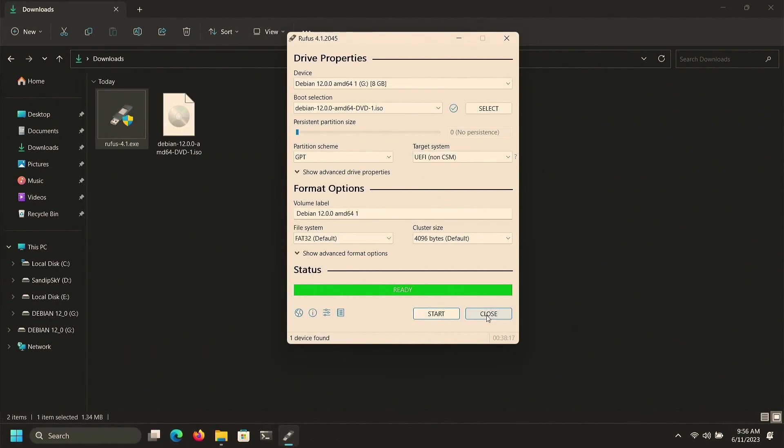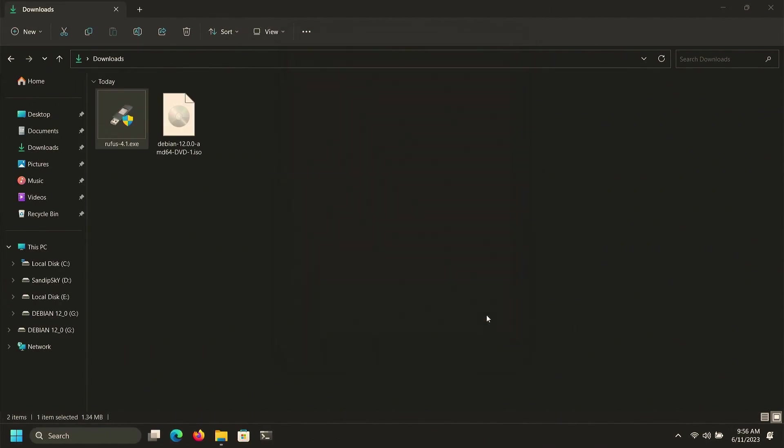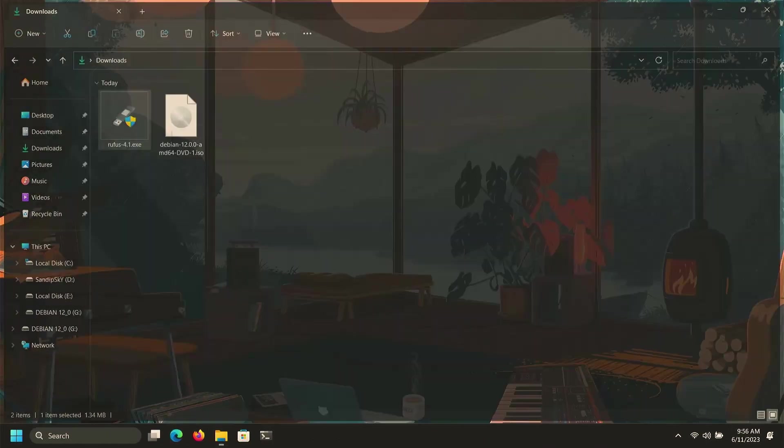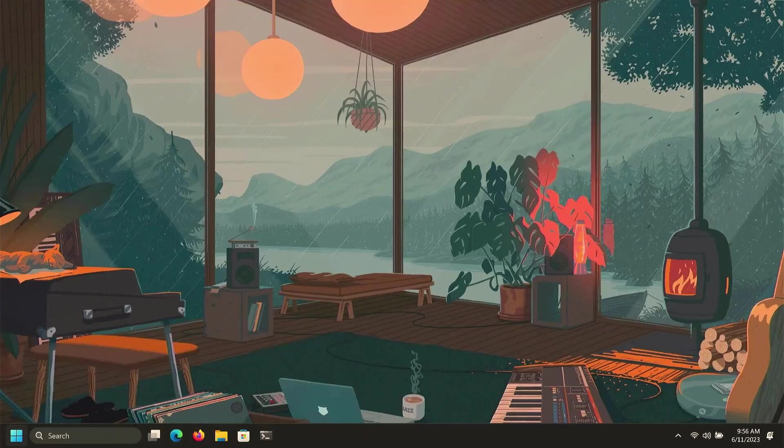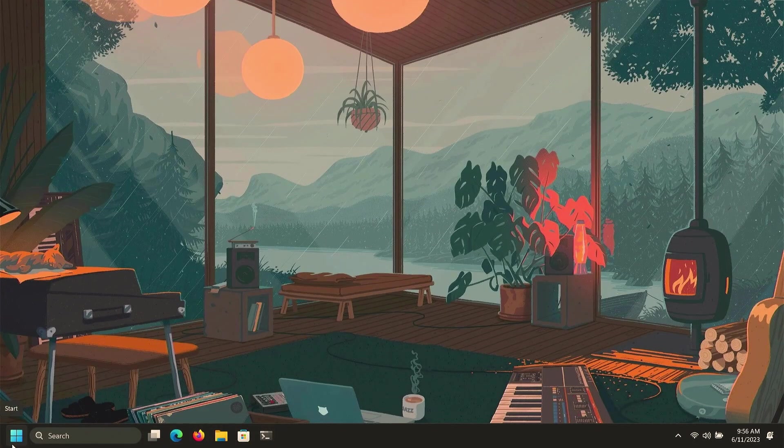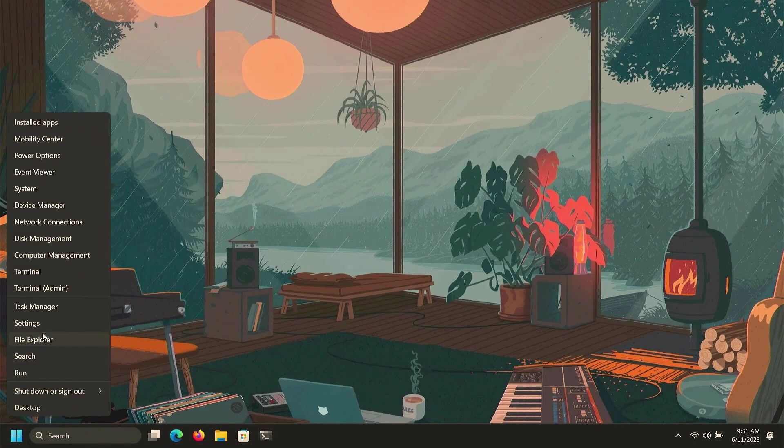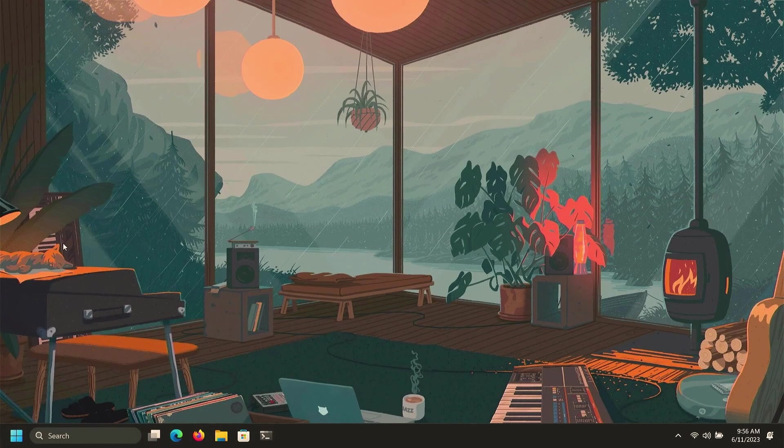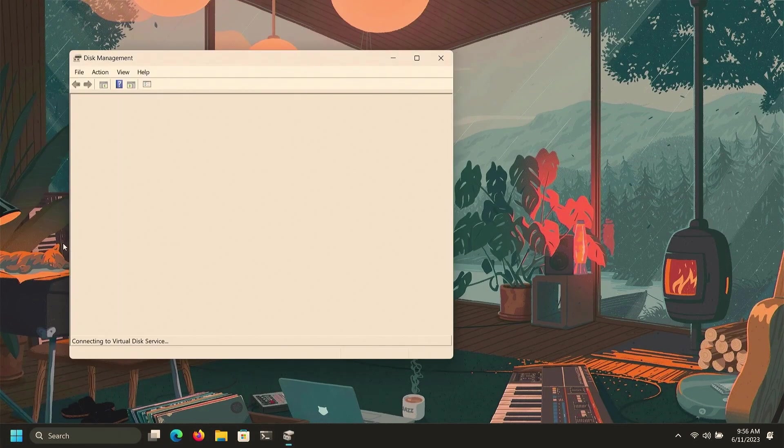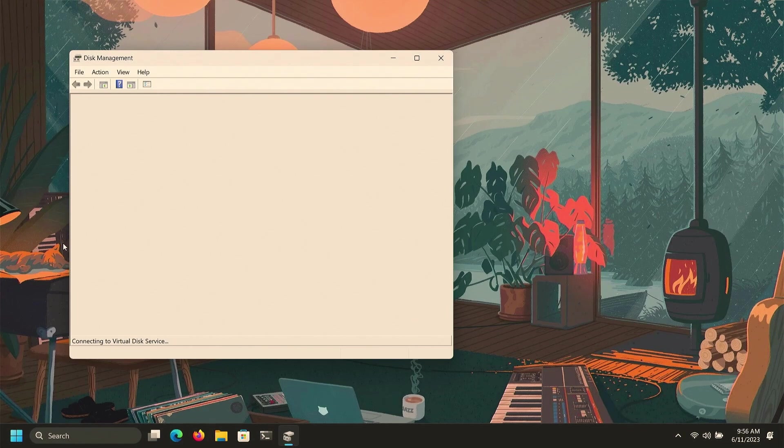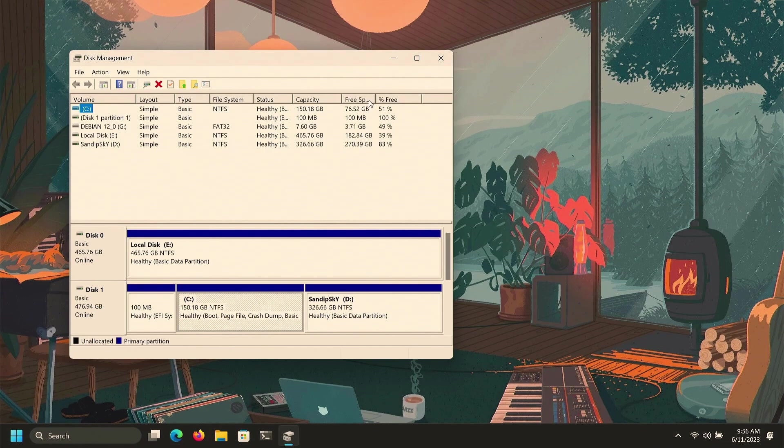So finally this process is completed. Now you can close everything and you can right click on your Start menu and click on Disk Management. Now select any local disk with large space and right click on it and select Shrink Volume.